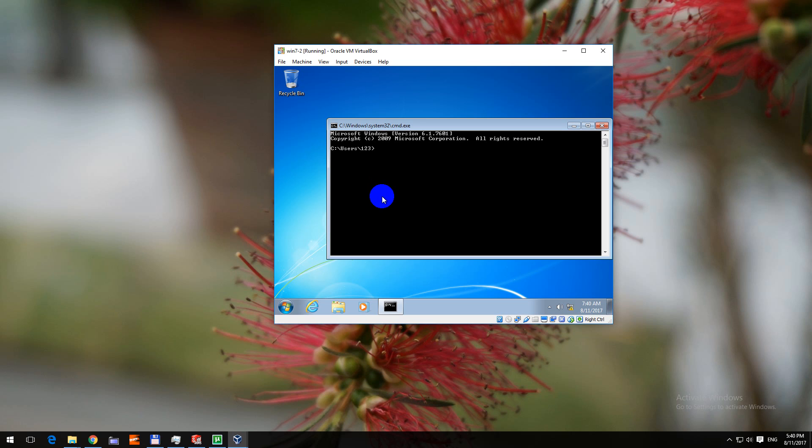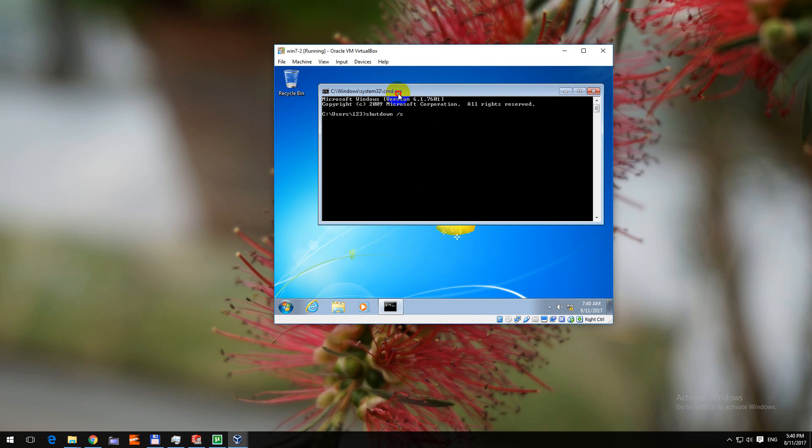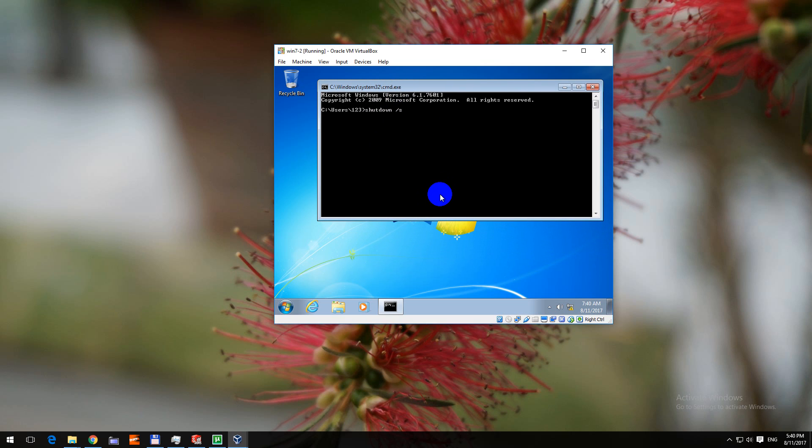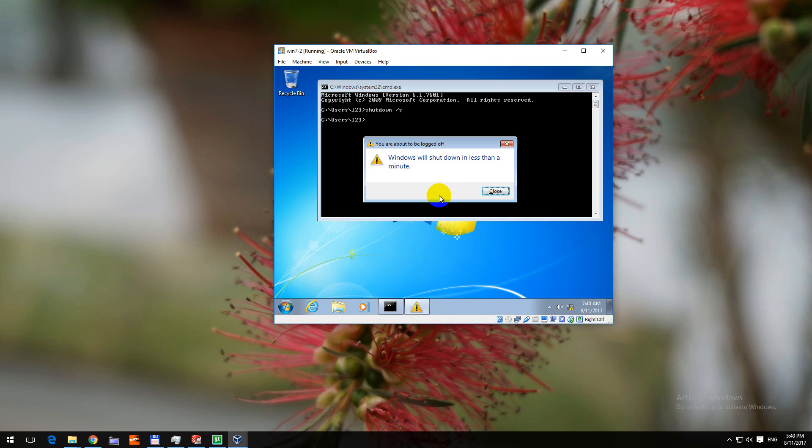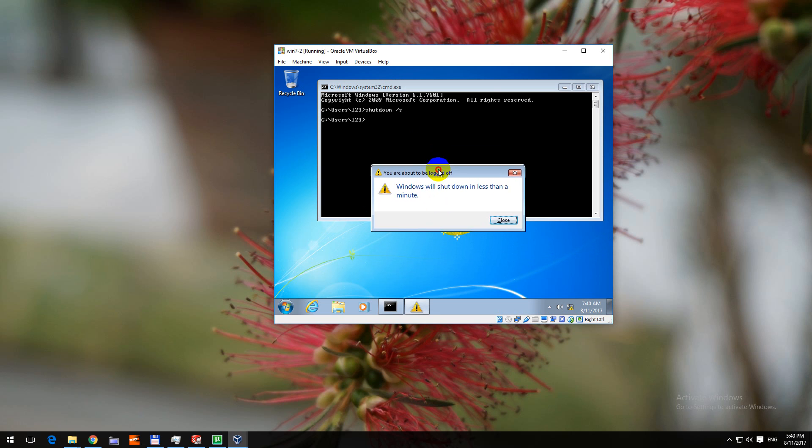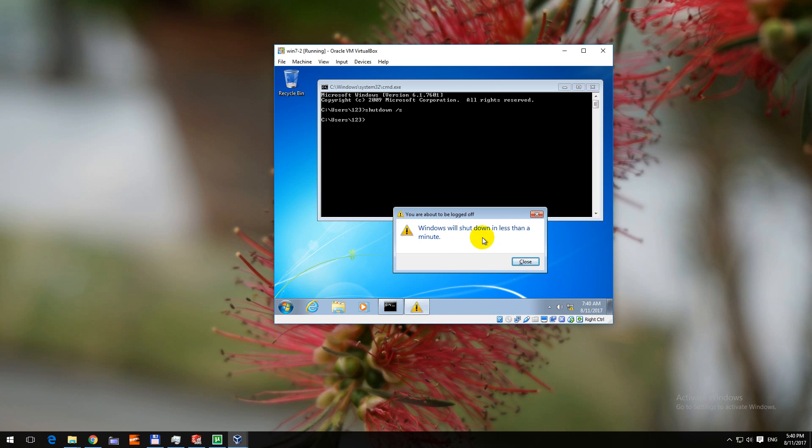We have a few options. We should try for example shutdown and slash s. That would shut down the computer but it will also display a message that you have to wait. So let's try that one. Just press enter and Windows will shut down in less than a minute.